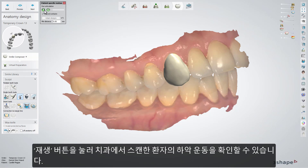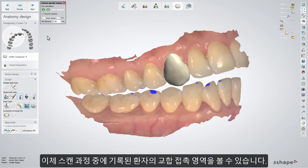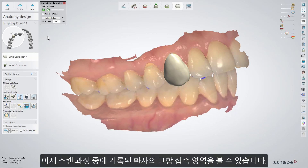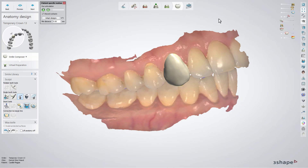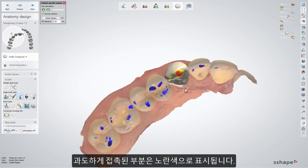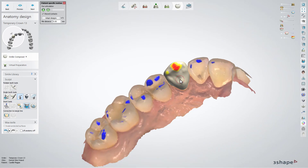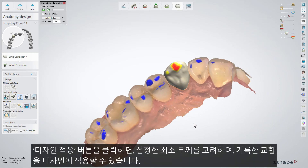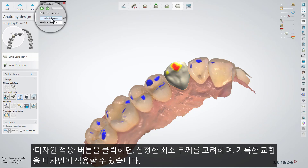See the movement of the jaws which was registered by the dentist. Now you can see the contact points that have been recorded during the scanning process. The hard contacts have been marked with a yellow color.